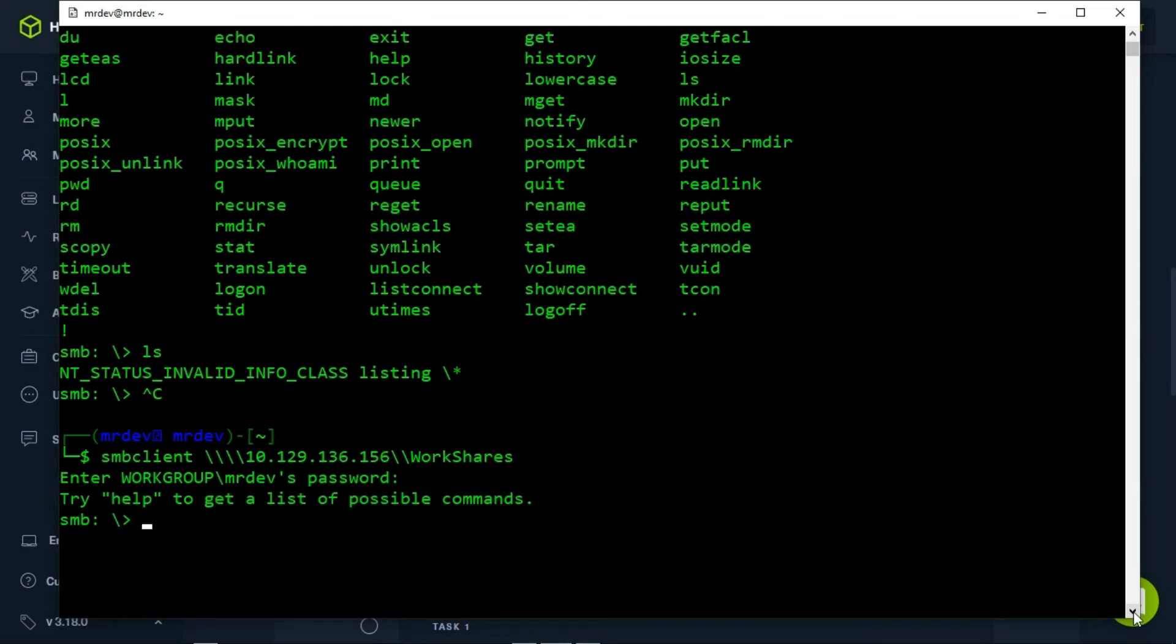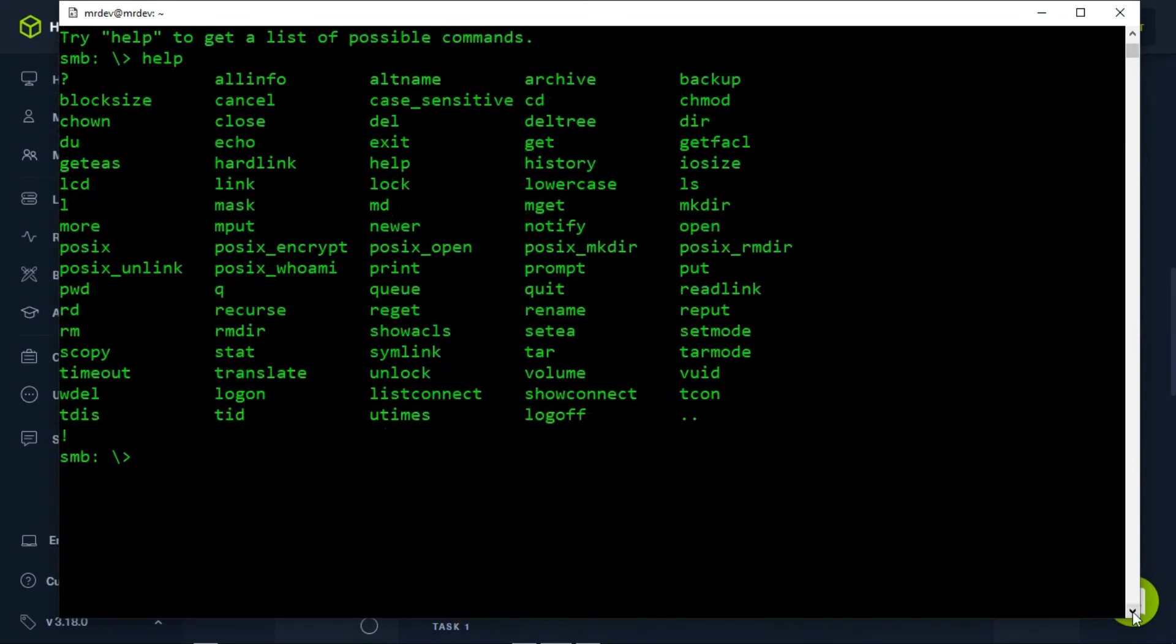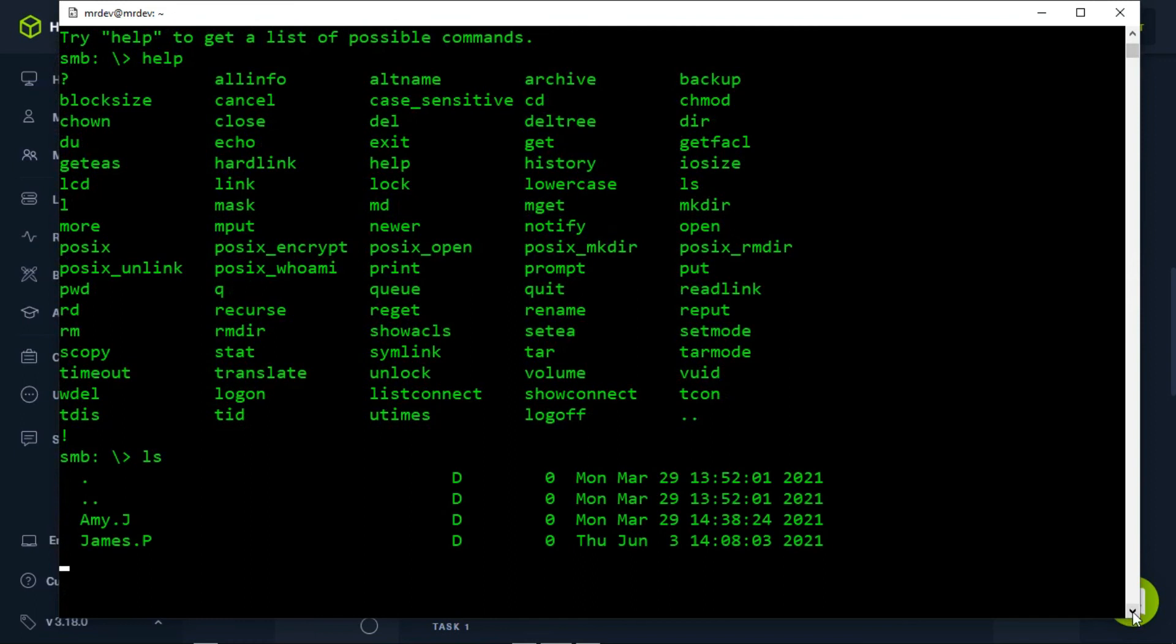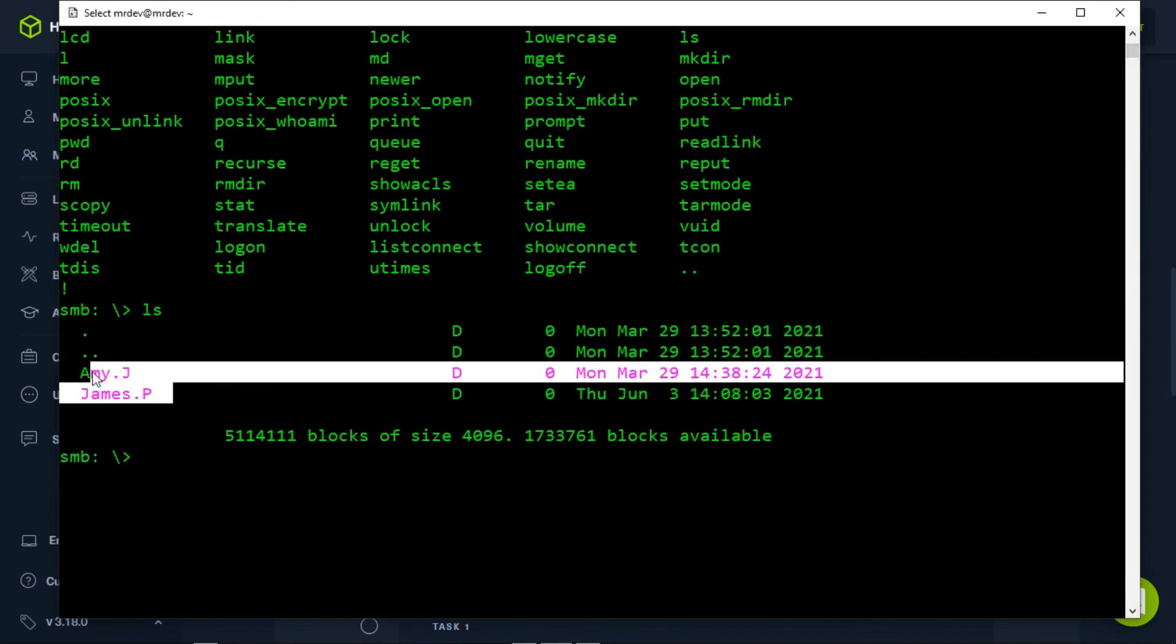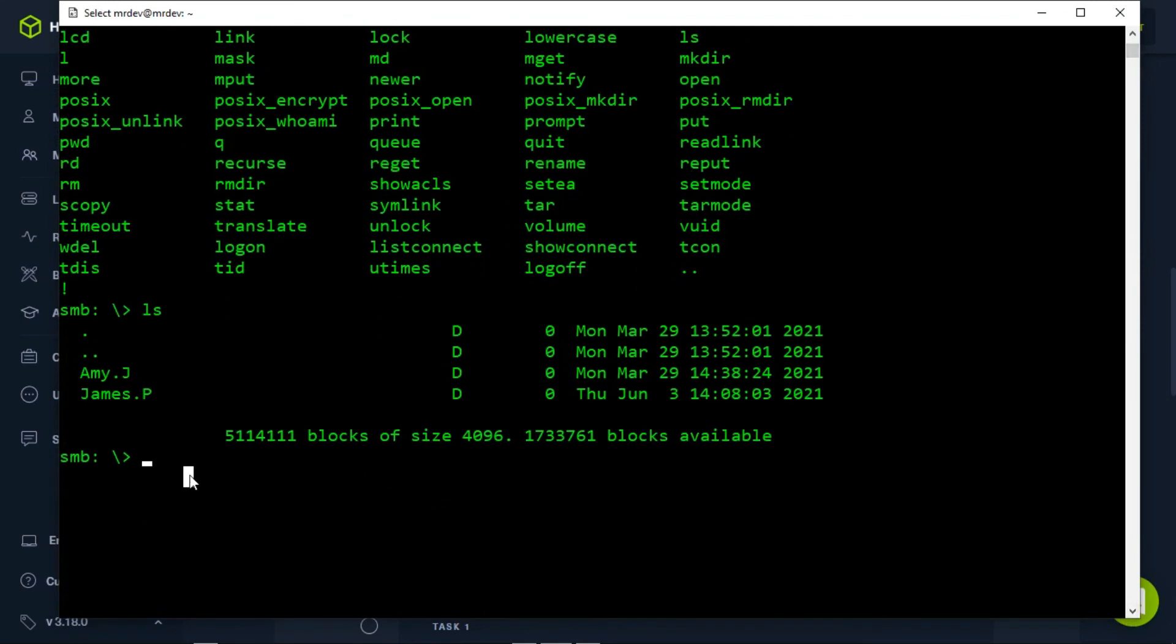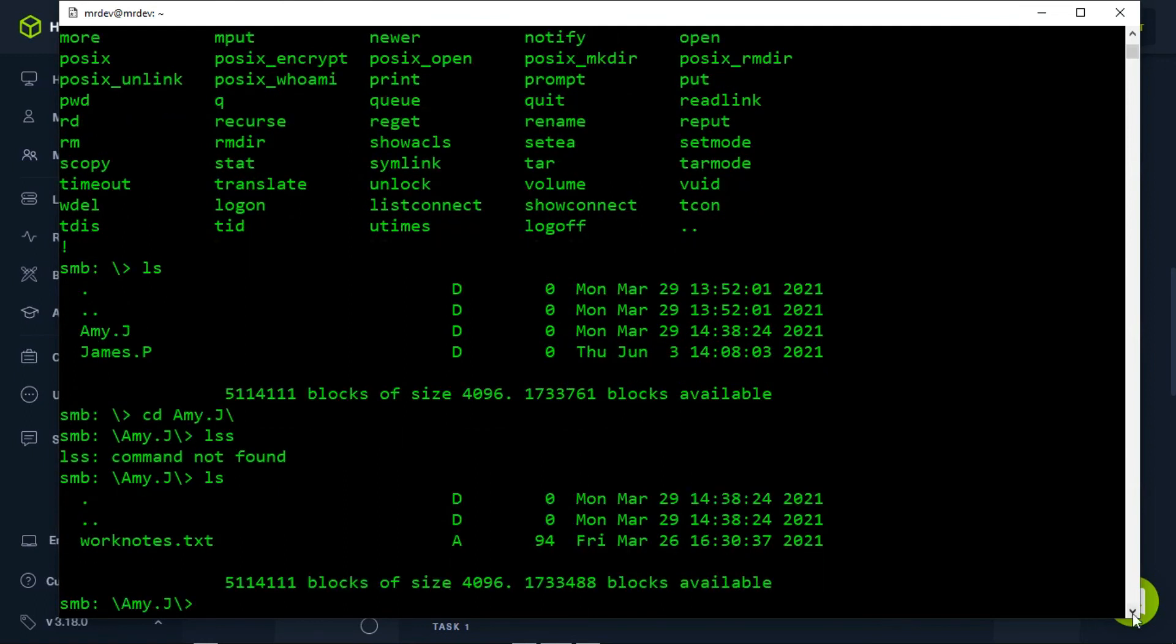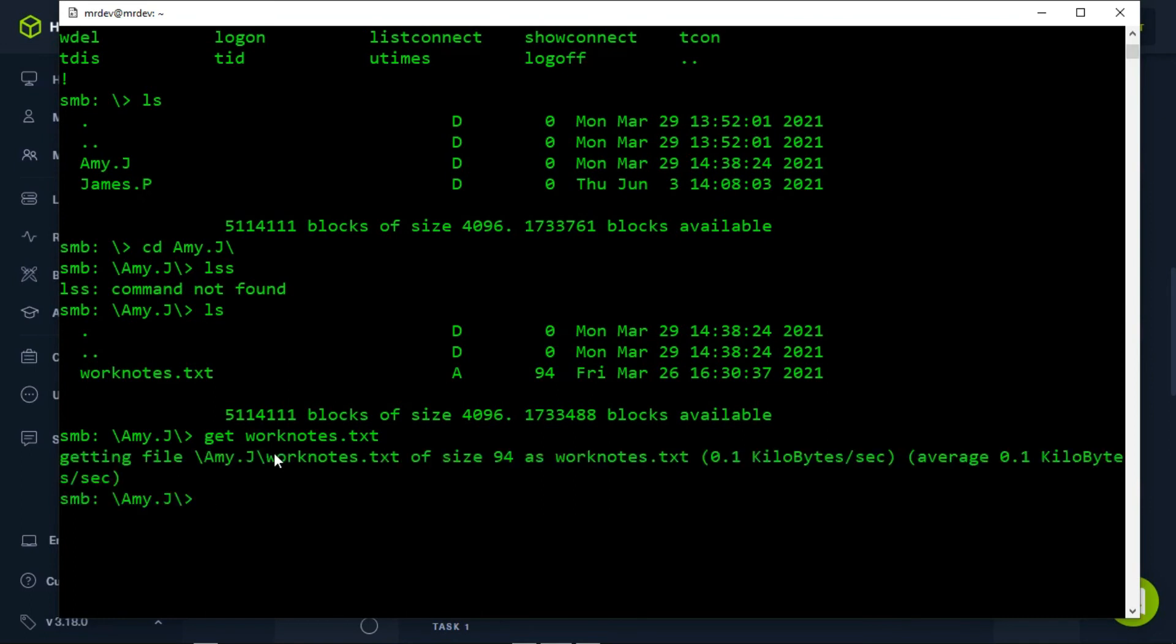We can use the help command to see what we can do within the shell. From the output, we can notice that most of the commands we are used to in Linux are present. We will be using ls, cd, get, and exit. Typing in the ls command will show us two directories, one for amy.j and one for james.p. Now, change the directory to amy.j and find out what's there. There is a file, let's download it using the get command. This file is now saved inside the location where we ran our SMB client command from.